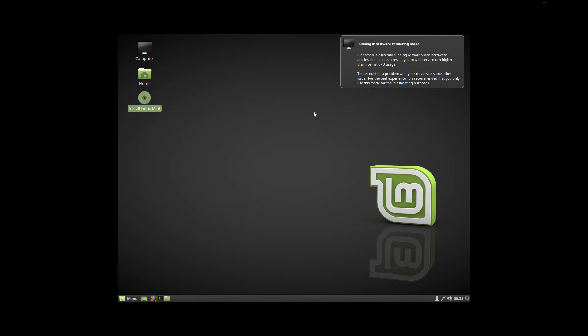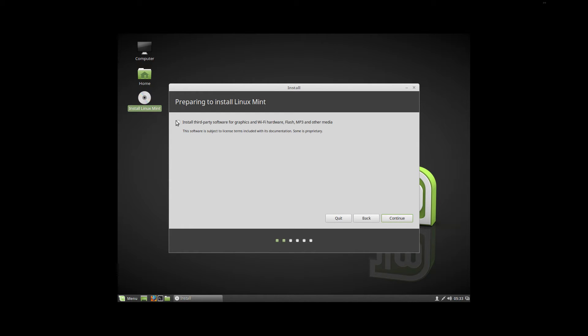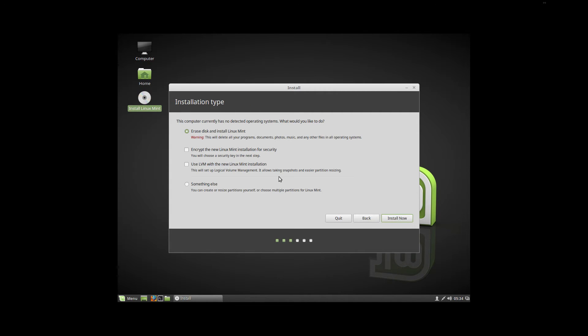So we're going to go ahead and run Install Linux Mint. We're going to say English, continue. We're going to go ahead and let it install what third-party software it needs to for graphics, Wi-Fi, Flash, MP3, and other media.